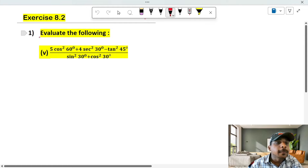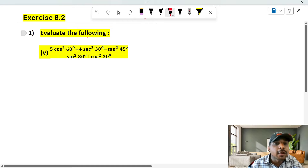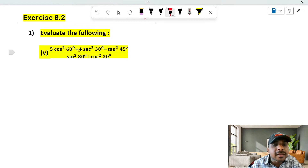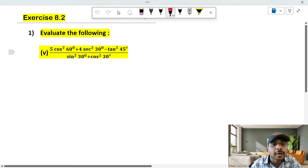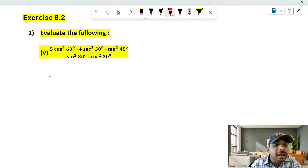This is chapter 8.2, first heading. Question 5: evaluate the following — 5 cos squared 60 plus 4 sec squared 30 minus tan squared 45, whole divided by sin squared 30 plus cos squared 30.